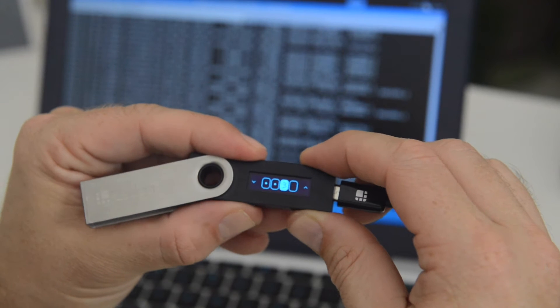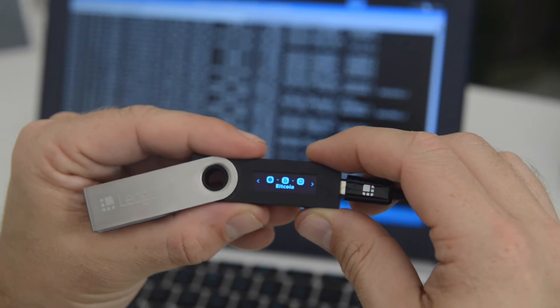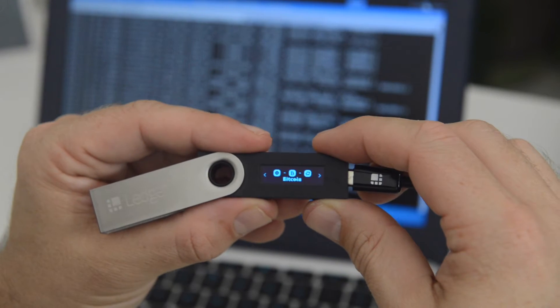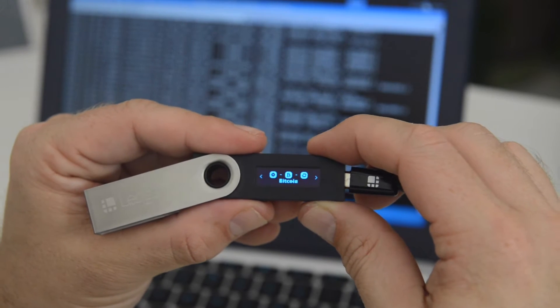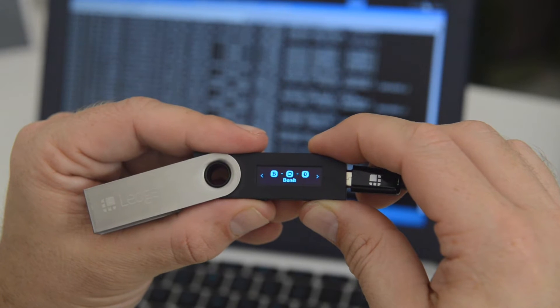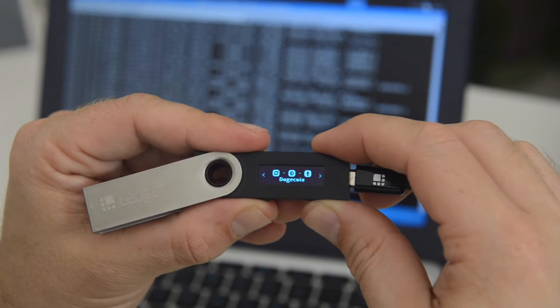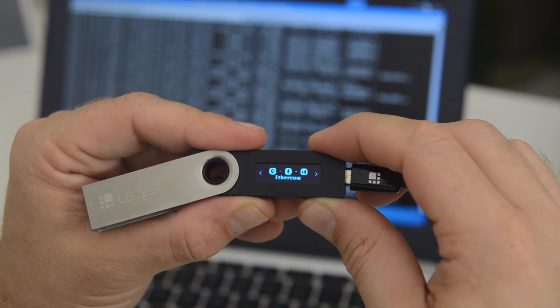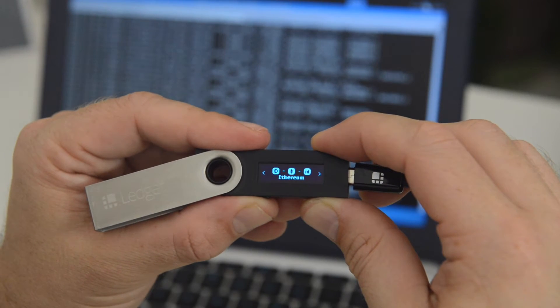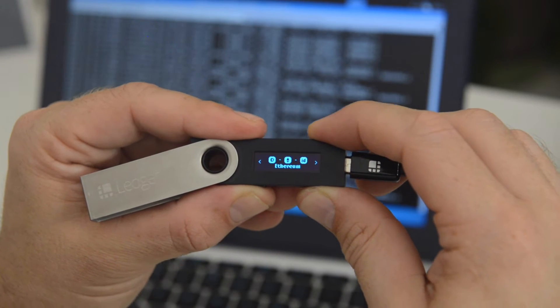So, log into your device. You'll see your applications. Bitcoin, Dash, Dogecoin, Ethereum. And you can activate Ethereum by pressing both buttons.